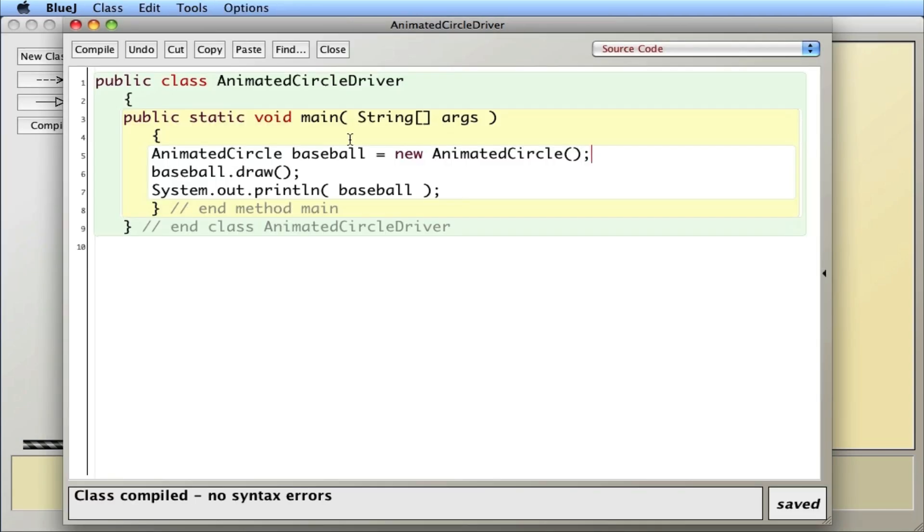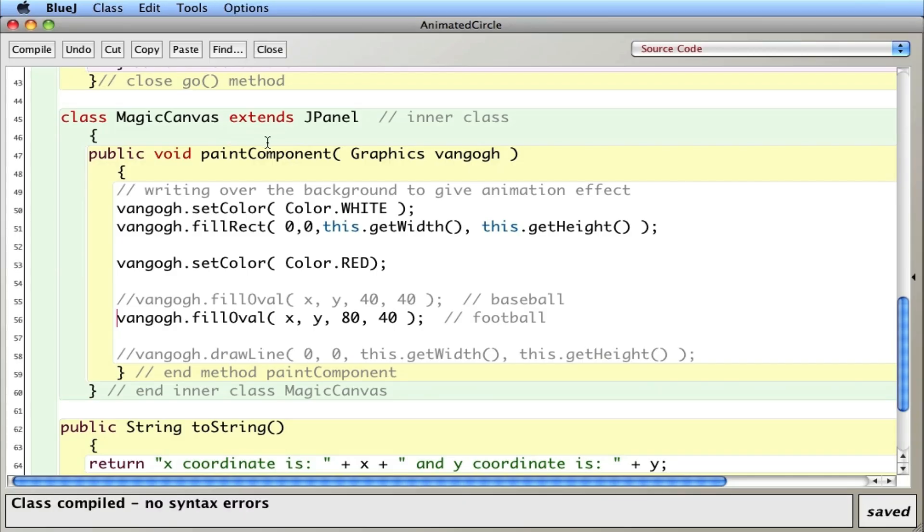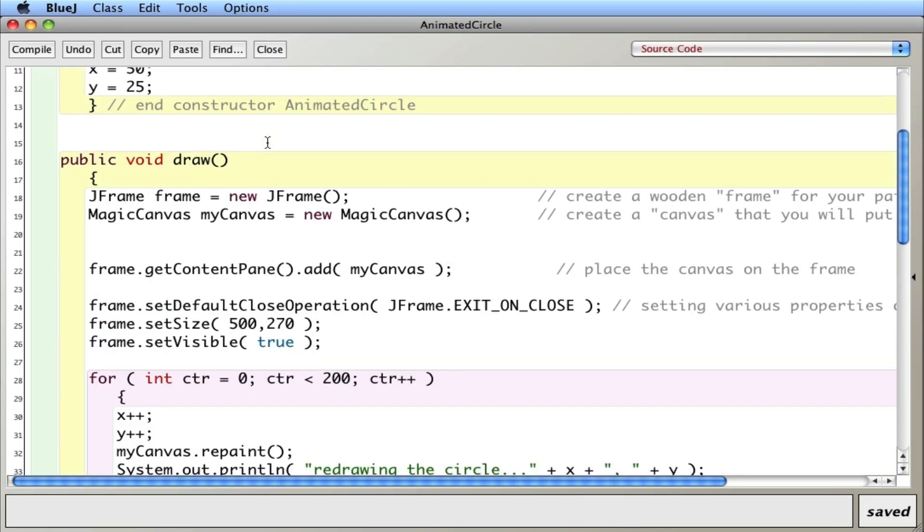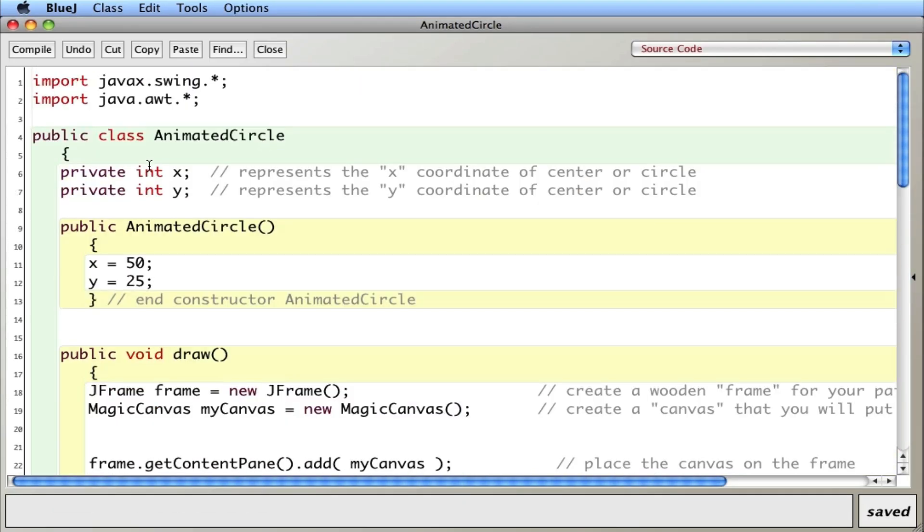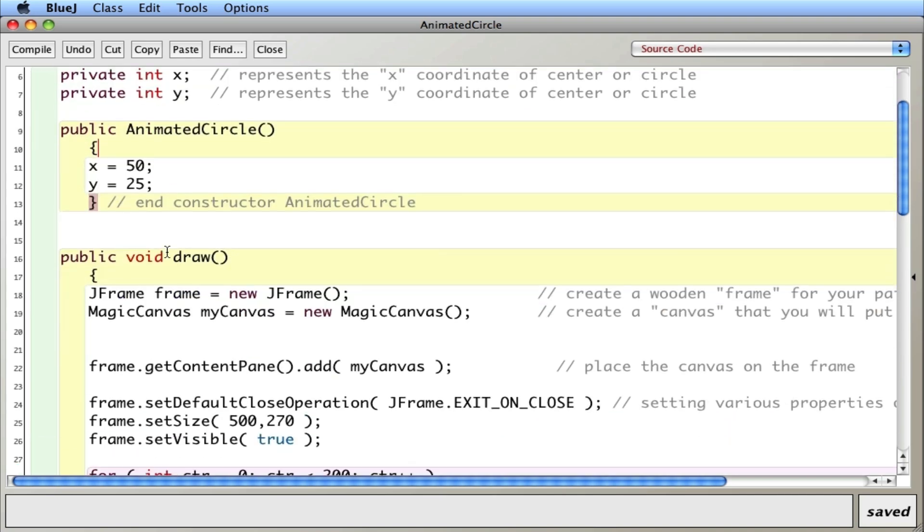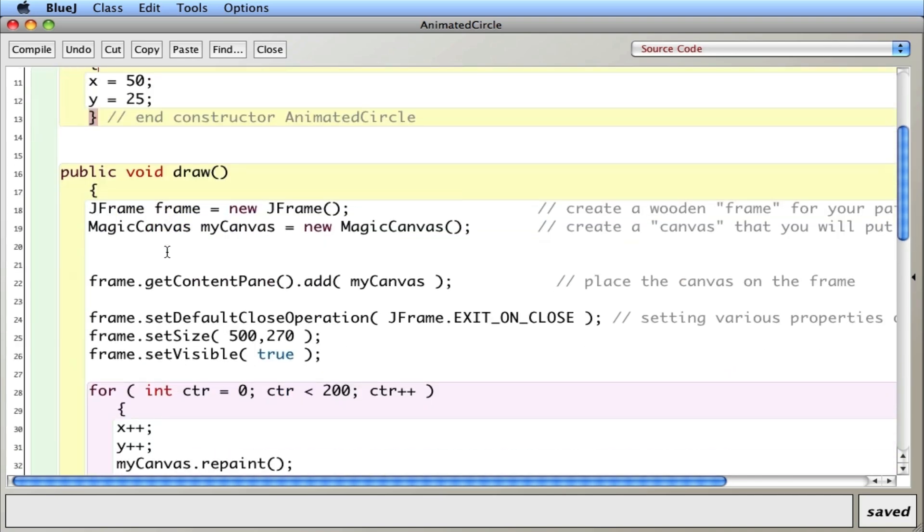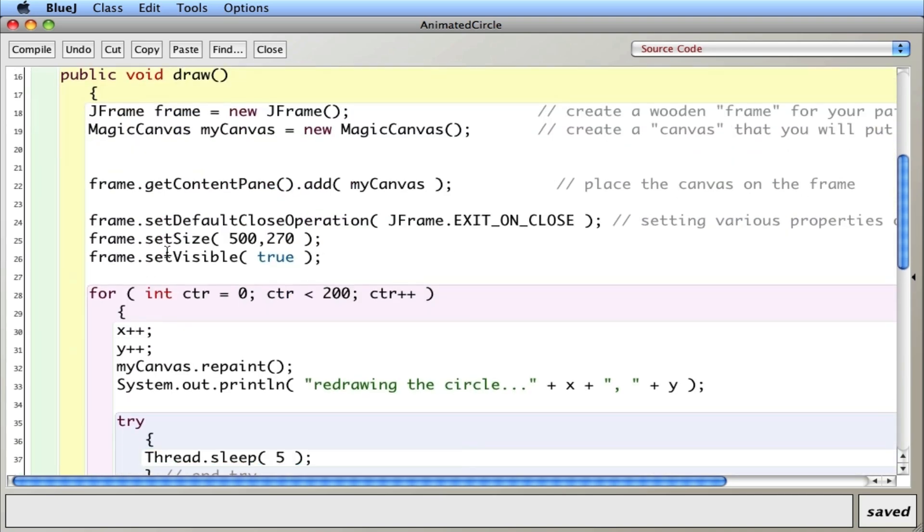So in this little demo, I have a driver, very basic. I'm just creating a circle, animated circle object and telling it to draw itself. And all the work is done by the animated circle. Here, some basic class things here, some instance variables, a constructor, a draw method, which does most of the work.